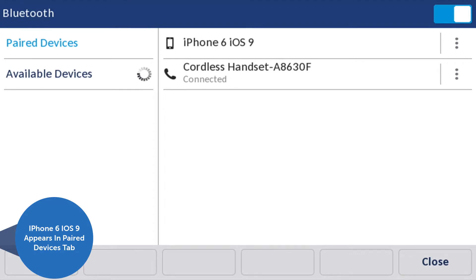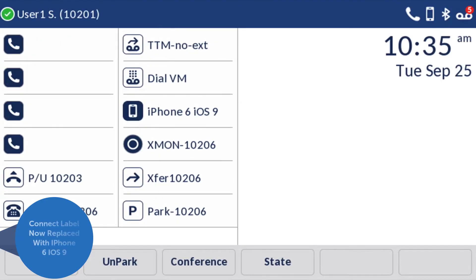In this example, a cordless headset has also been paired. Now the Connect label on your programmable key will be replaced with the iPhone icon.